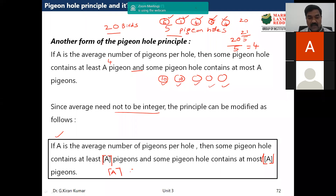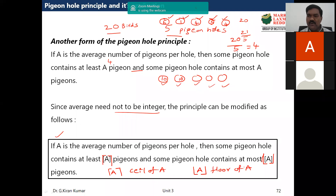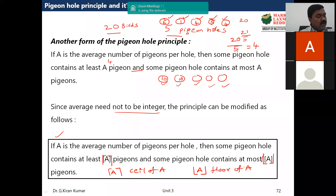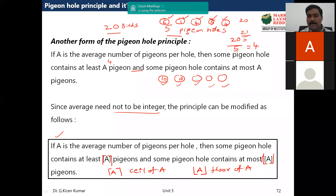This expression is read as 'ceiling of a' and this expression is read as 'floor of a'. Do you know about ceiling and floor functions? They are simple mathematical functions — you may have seen them in DBMS or SQL queries. The ceiling gives the upper nearest integer value, and the floor gives the lower nearest integer value.